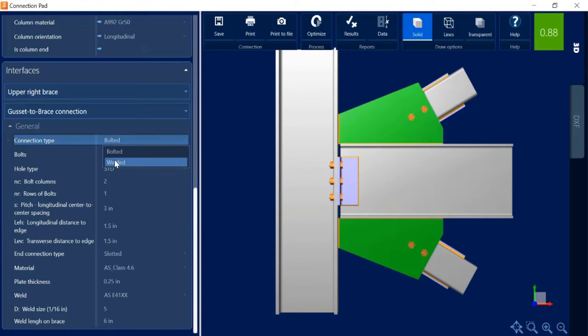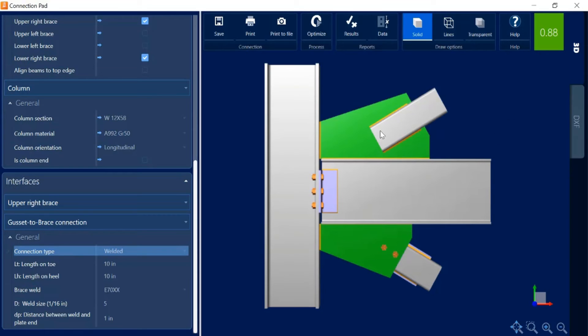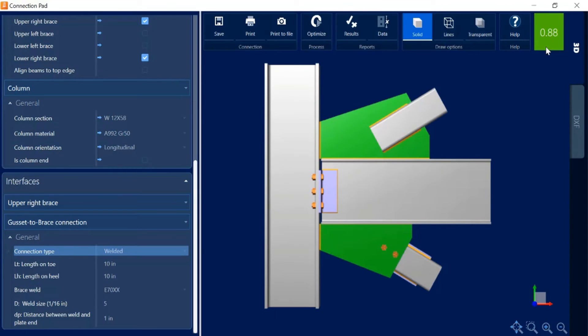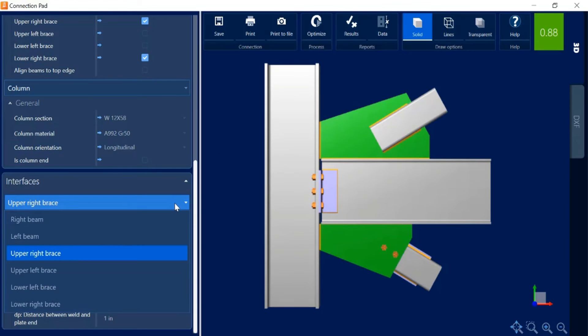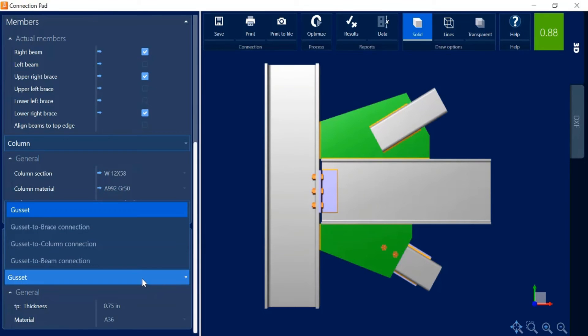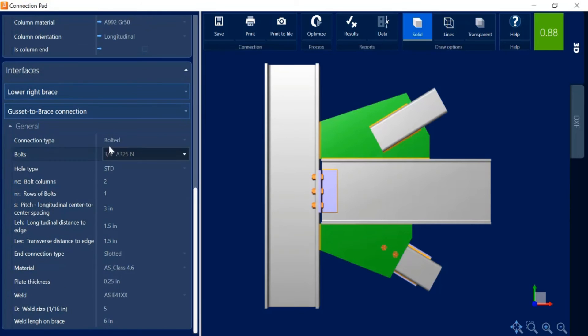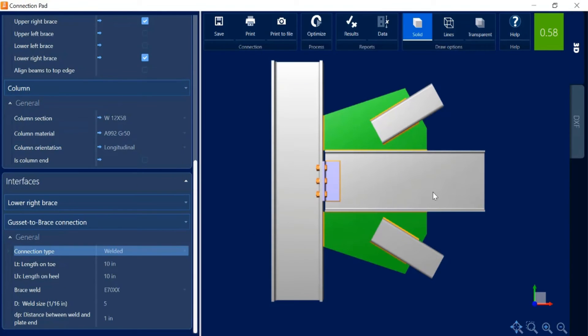Well I can change this to a welded connection and basically what would happen is that the brace would then be welded directly to the gusset plate. As I make changes I'm always going to take a look in the ribbon toolbar to see if my interaction ratio has changed, if it has turned to red or yellow indicating either a warning or error. I'm not in that category so I'm thinking that this is acceptable as a detailing for this particular joint. Let me work on the lower right brace as well and again I'm working specifically on the gusset to brace connection. I'm going to change this from bolted to welded.